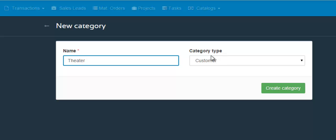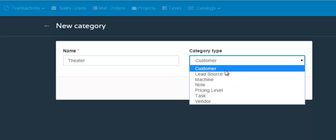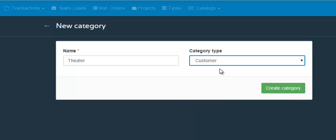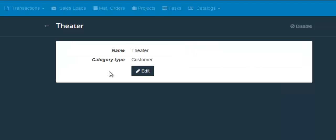And then you would select the category type that this name falls under. As you can see there is no category type that is labeled industry, instead you would choose customer which is the same thing, and then click create category. And now there is a new industry category or customer category that you would be able to choose when you create a new customer in your ShopVox account.